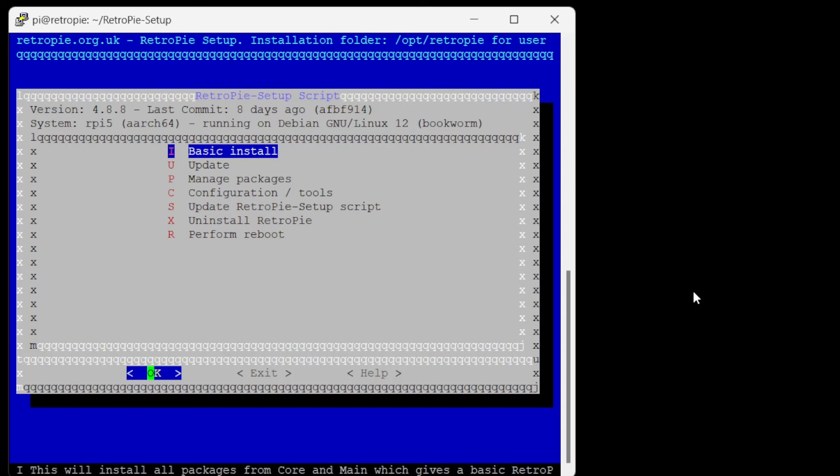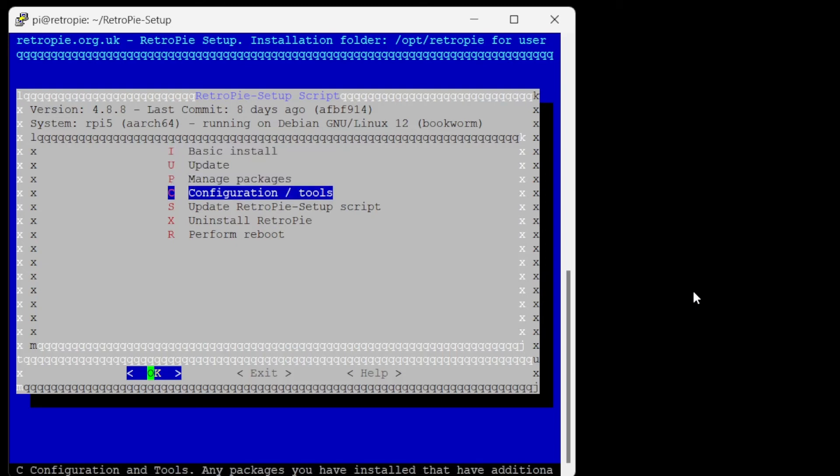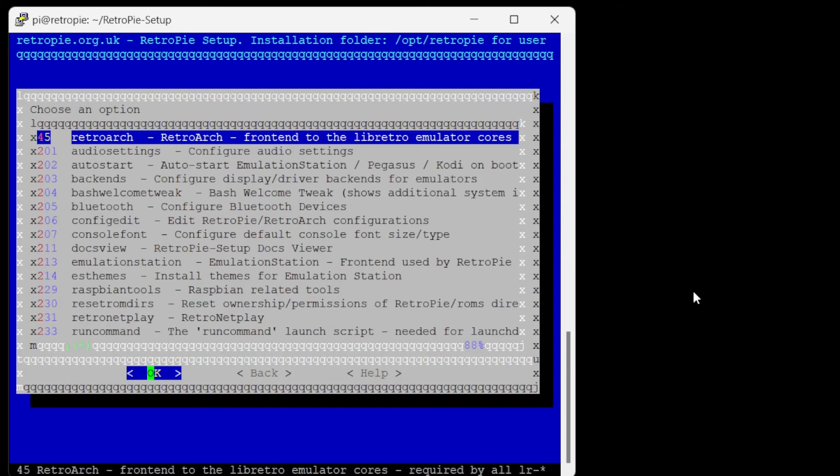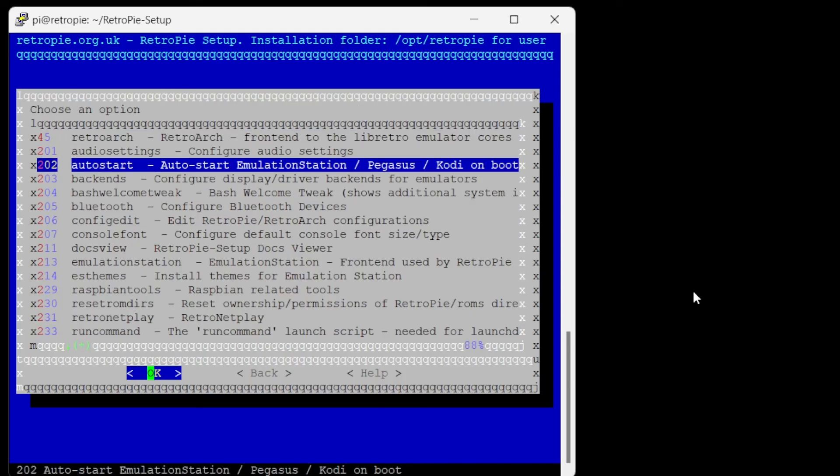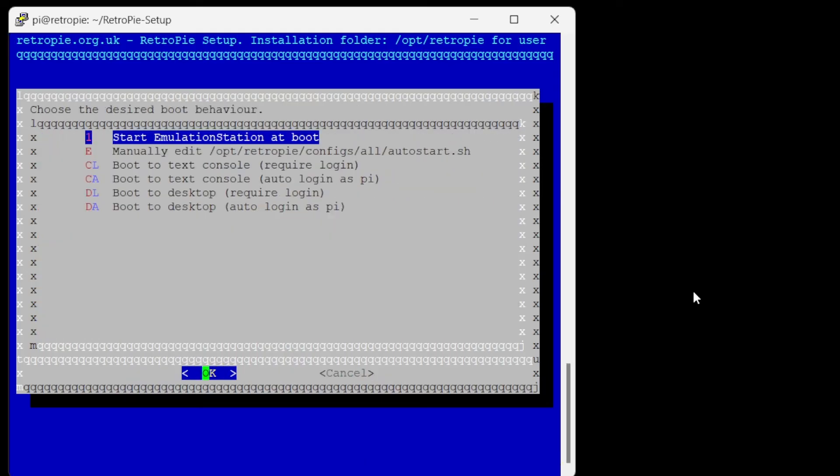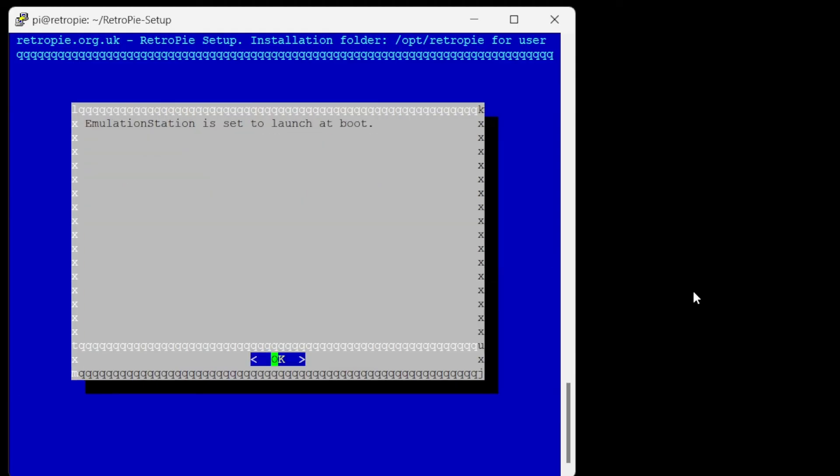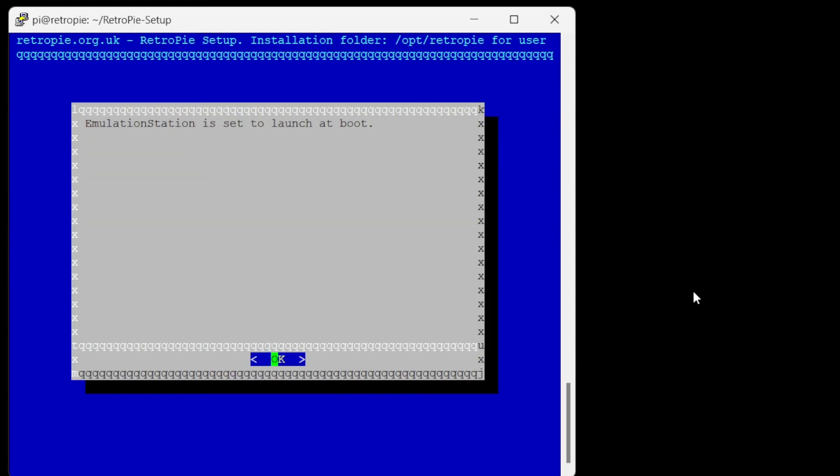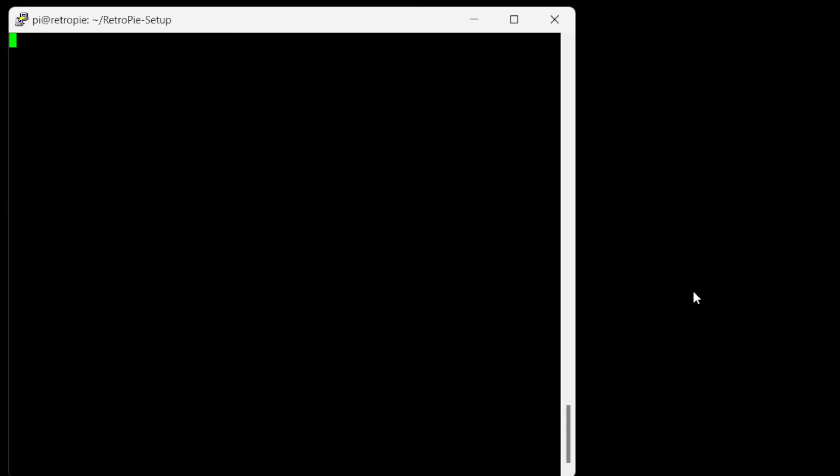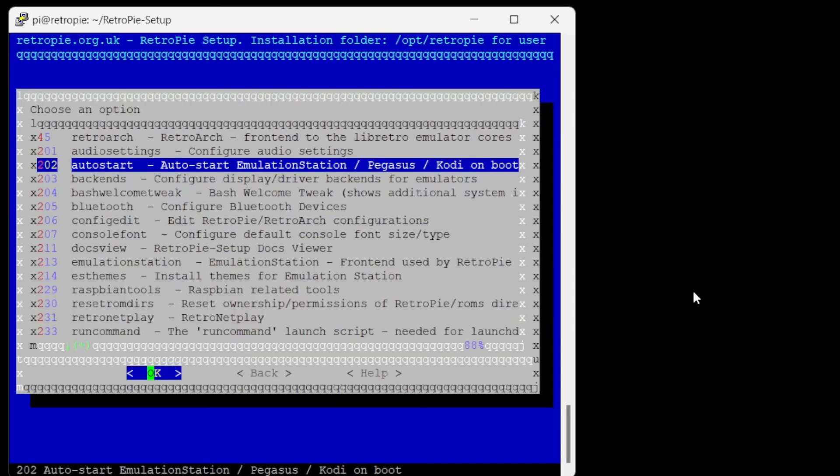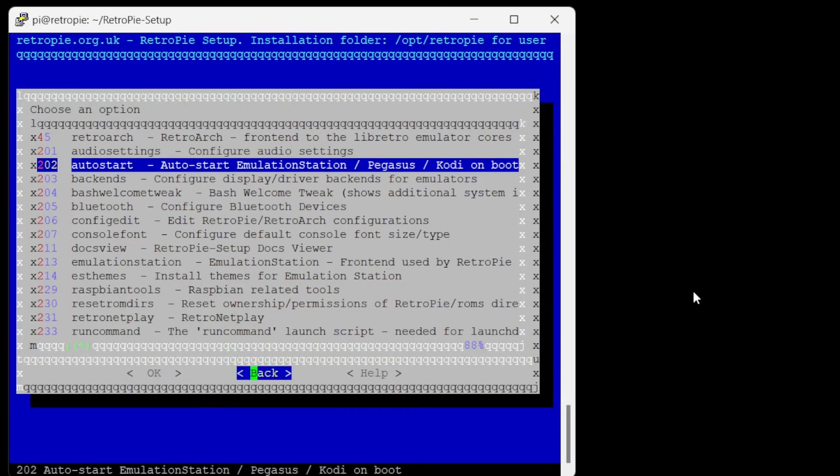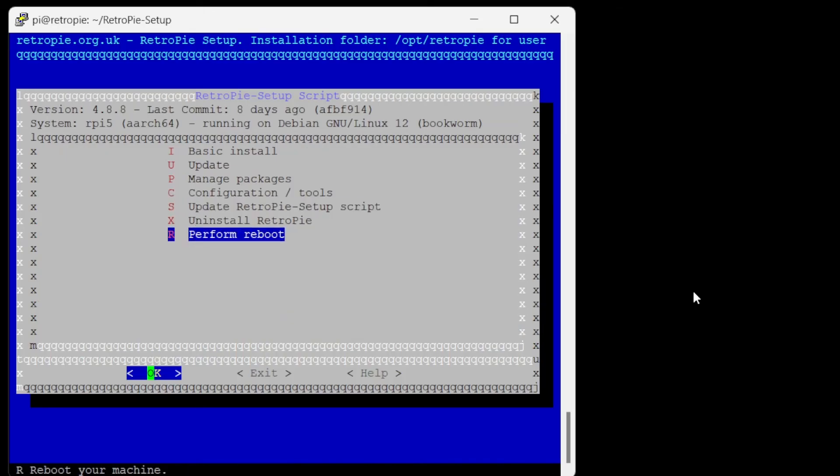Don't reboot. First click configuration tools. Then auto start. And start emulation station at boot. Emulation station is set to launch at boot. Cool. And we can back out. Go back. Now we can perform reboot. And it'll start in emulation station.